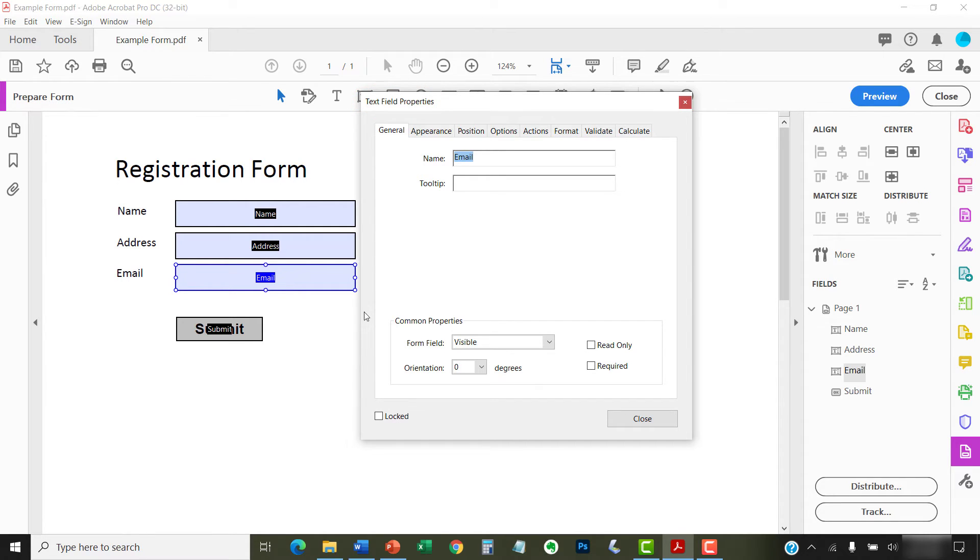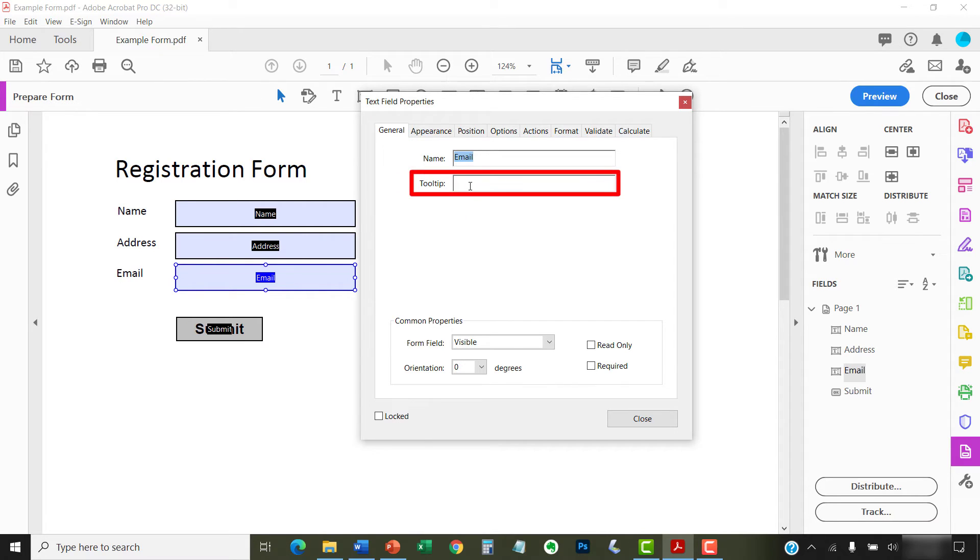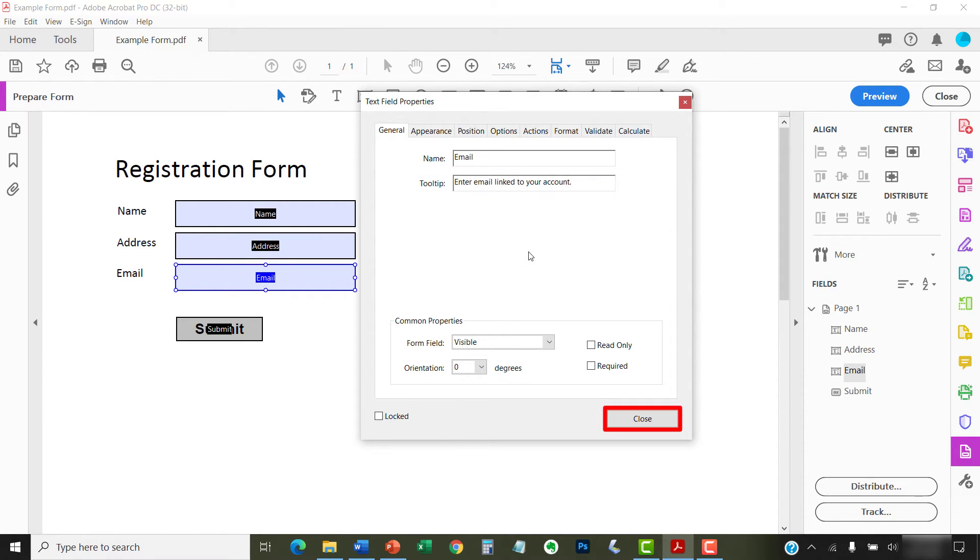Next, select the General tab if you're not already there, and type your tooltip text into the text box. When you're finished, select the Close button.